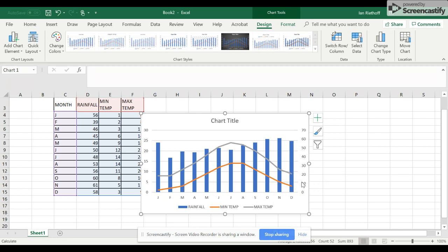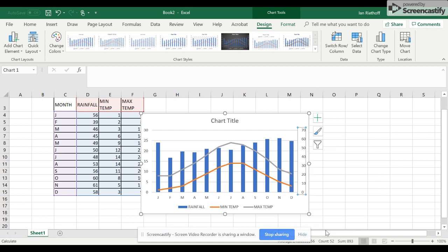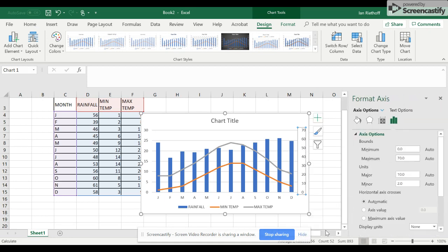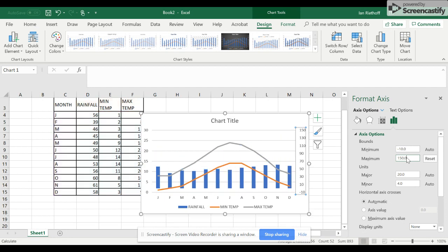axis here and right-click, we get this menu. We want Format Axis, then under Bounds we change that value to 150, and then that brings it all down a bit further.